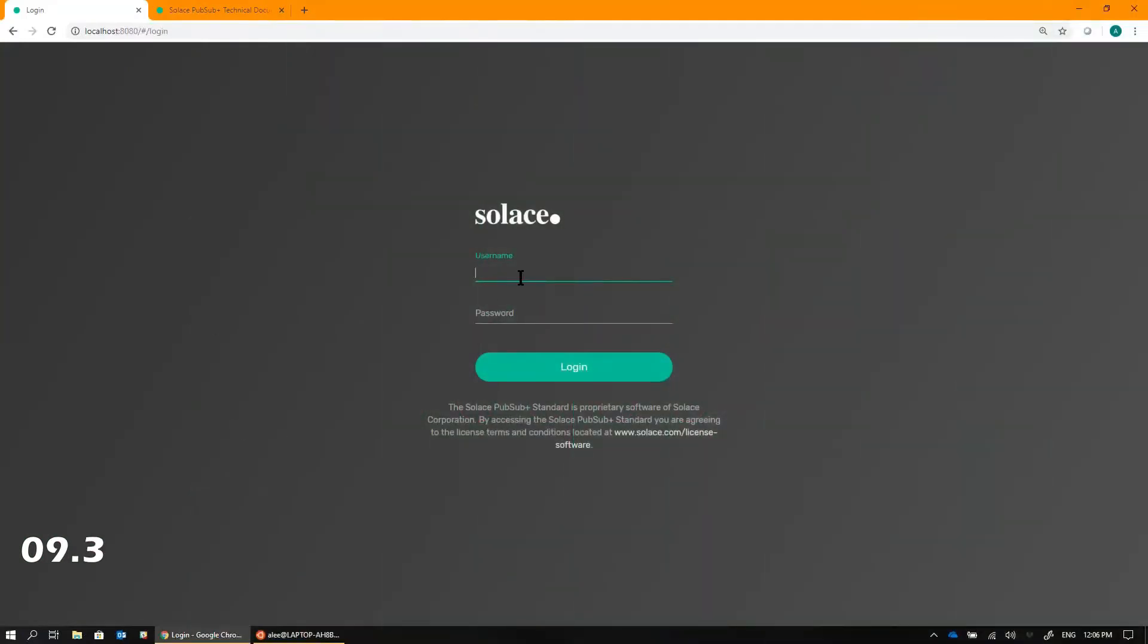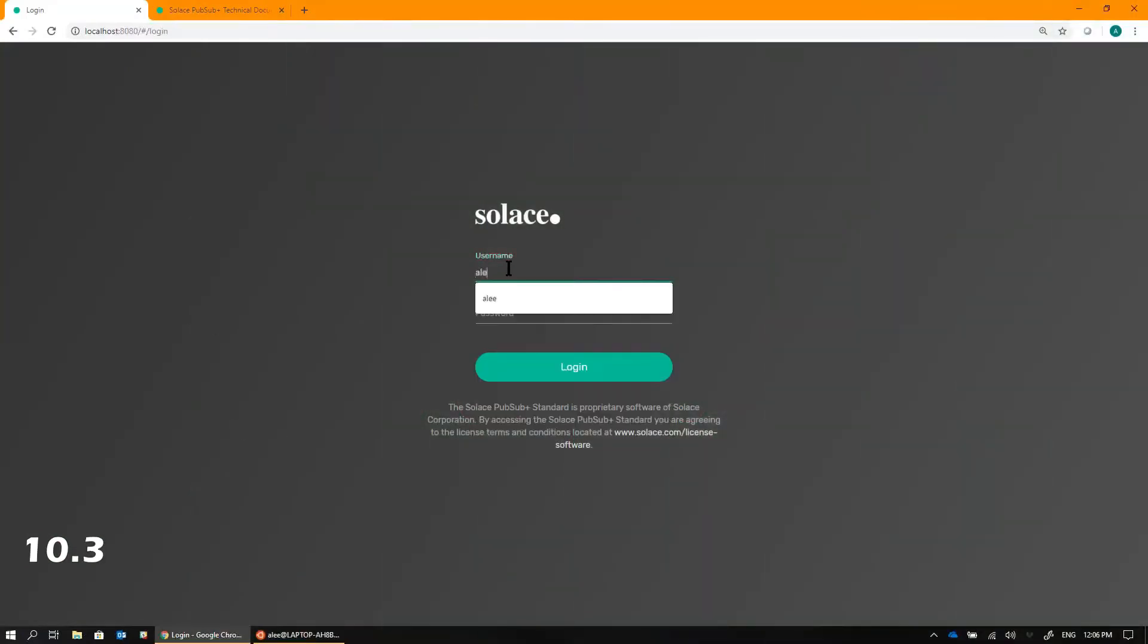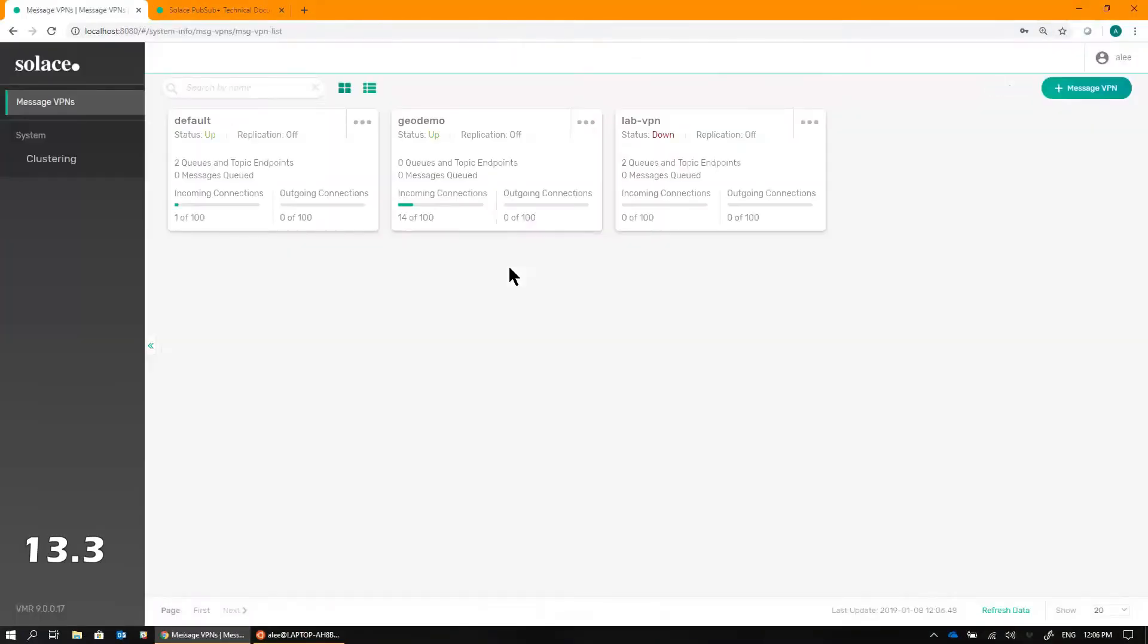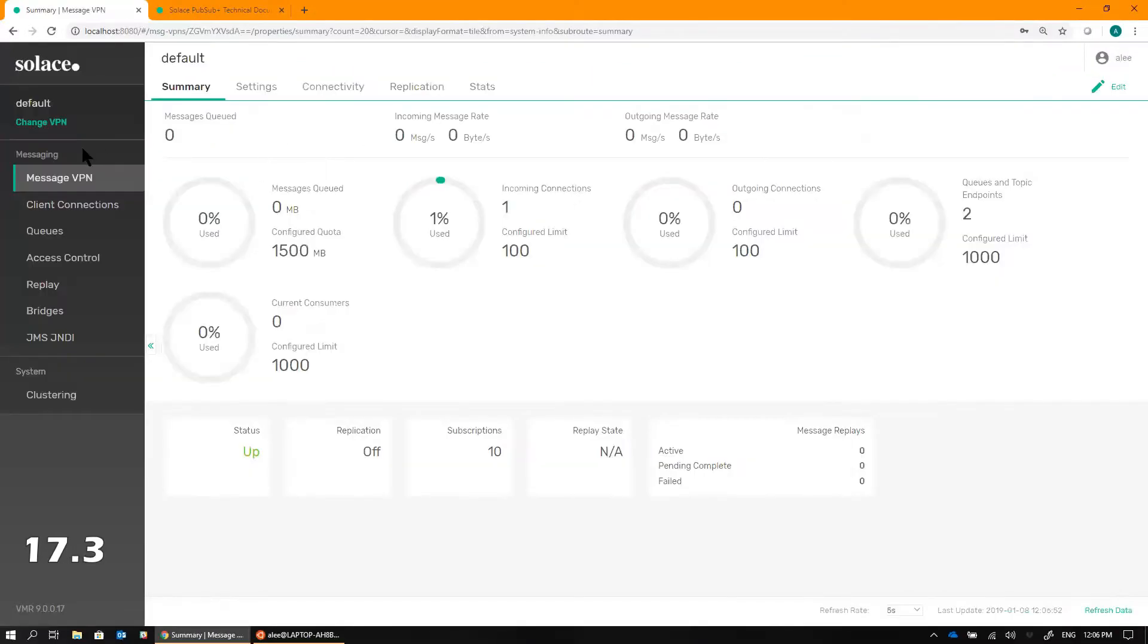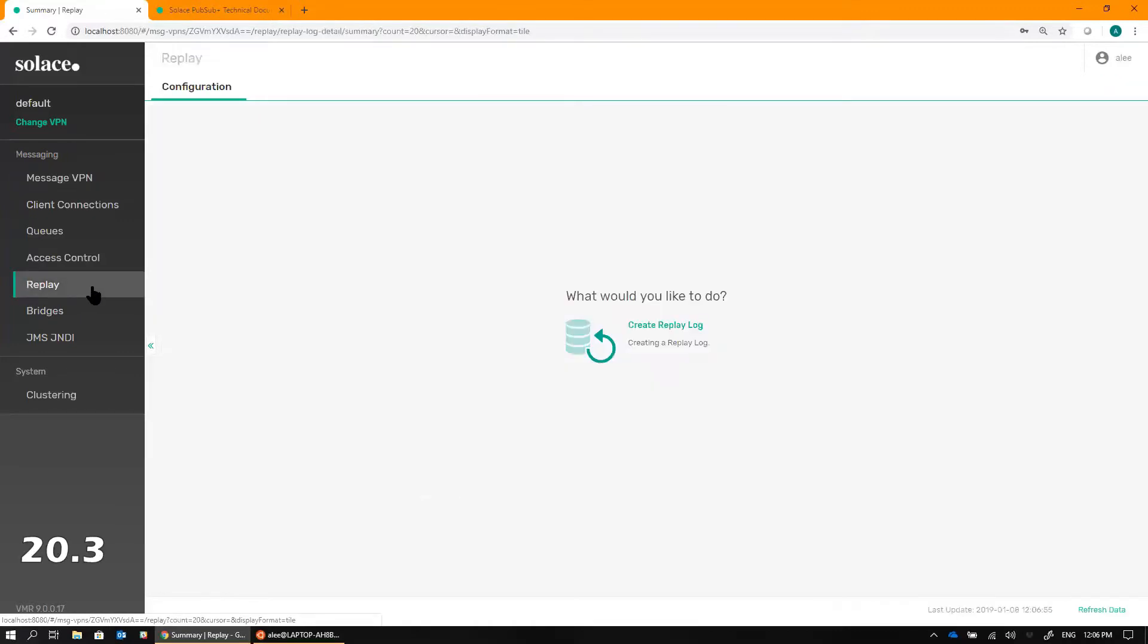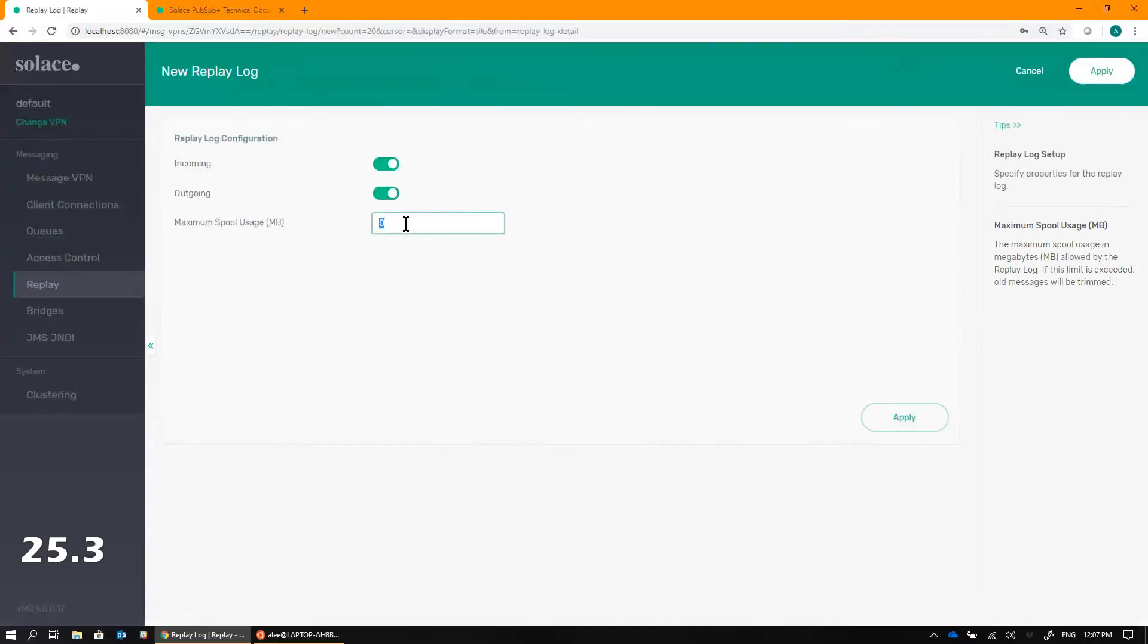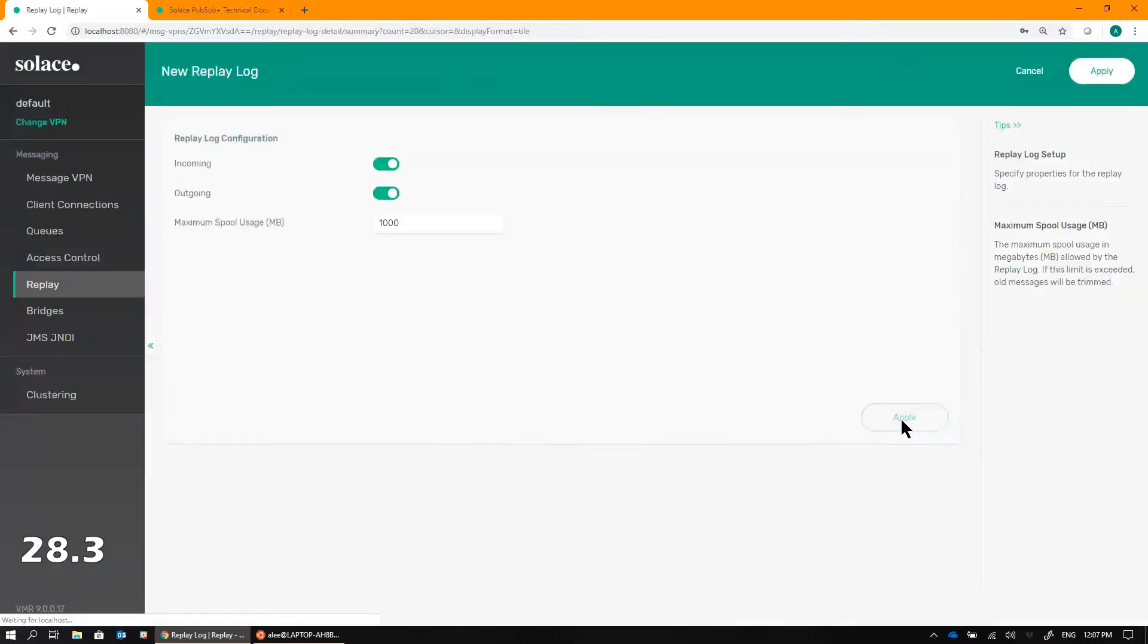First, make sure you've upgraded to the most recent version of a Solace broker and log into the management console. Select the Message VPN that you wish to configure Replay on and navigate to the Replay tab. Tell it to create a Replay log and specify the maximum size of that log in megabytes. Click Apply and that's it.